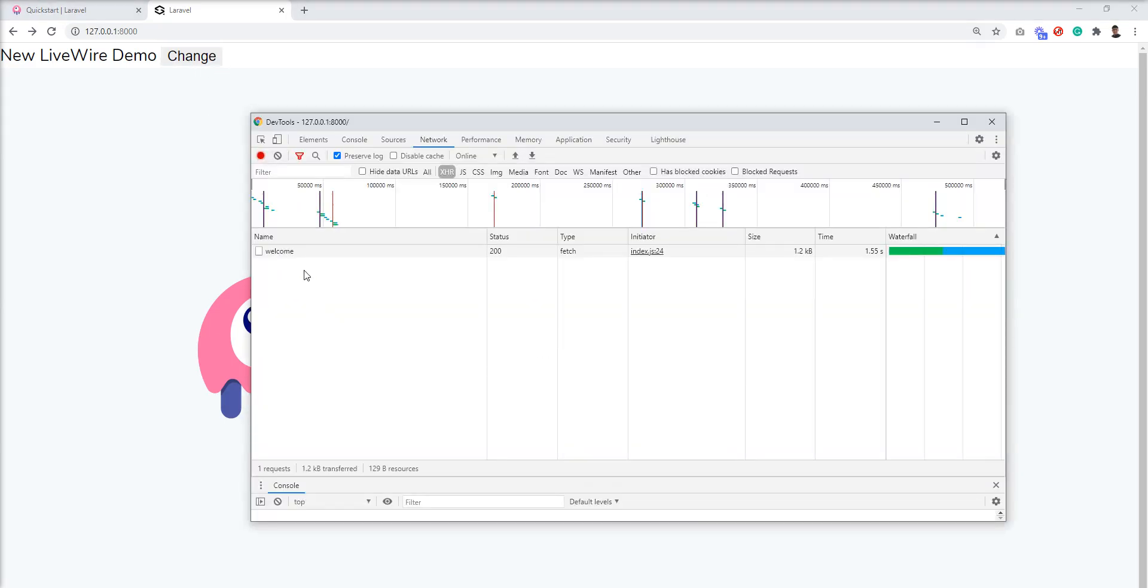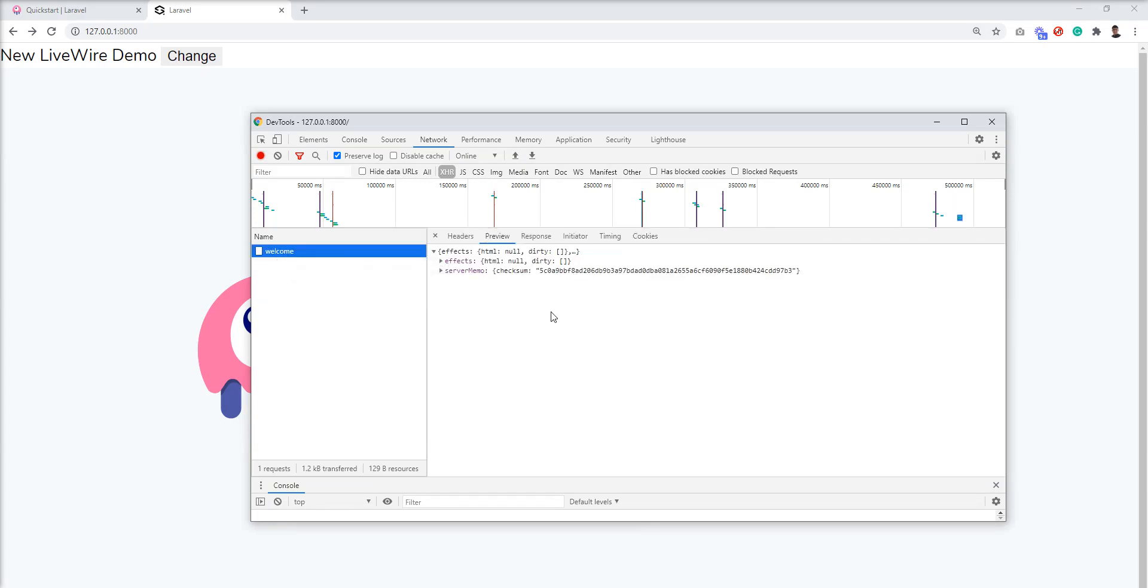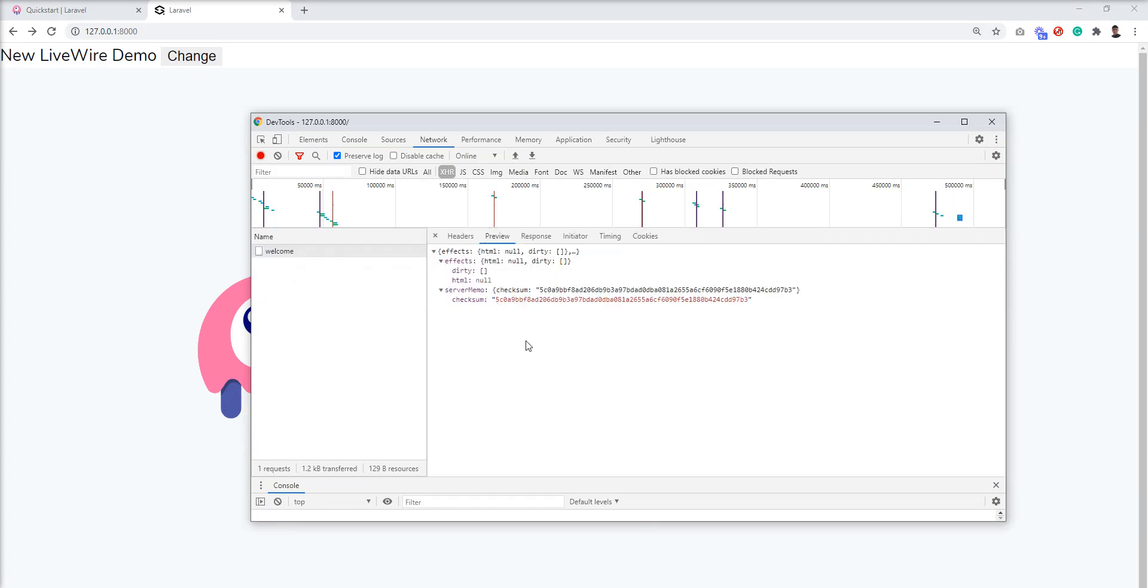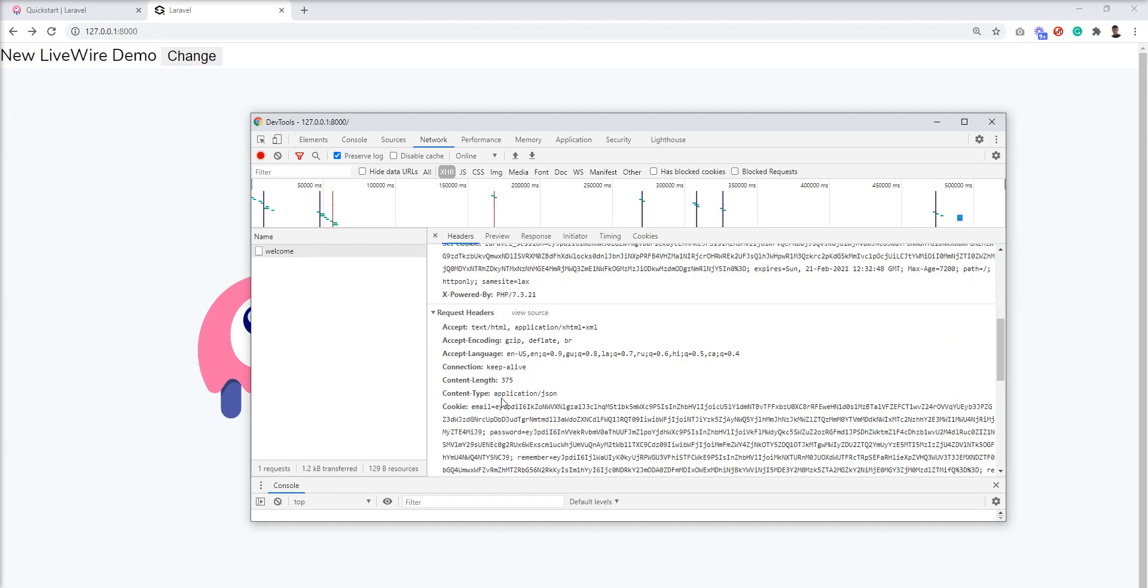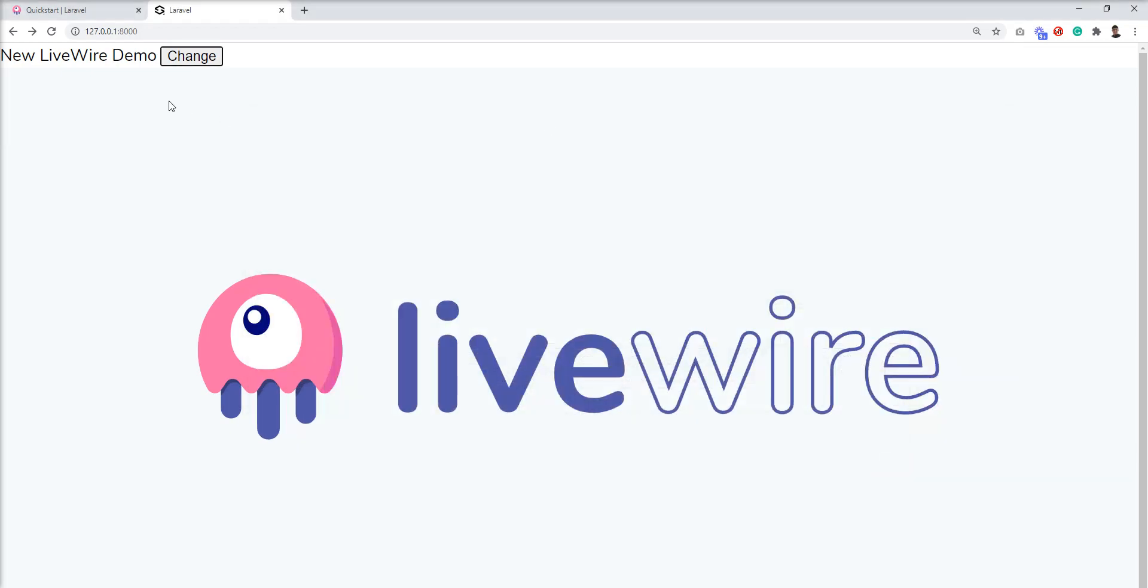I'll show you in the console - when I click this button, LiveWire makes a call. You can see the call from LiveWire here. You can easily set the click event and change anything.